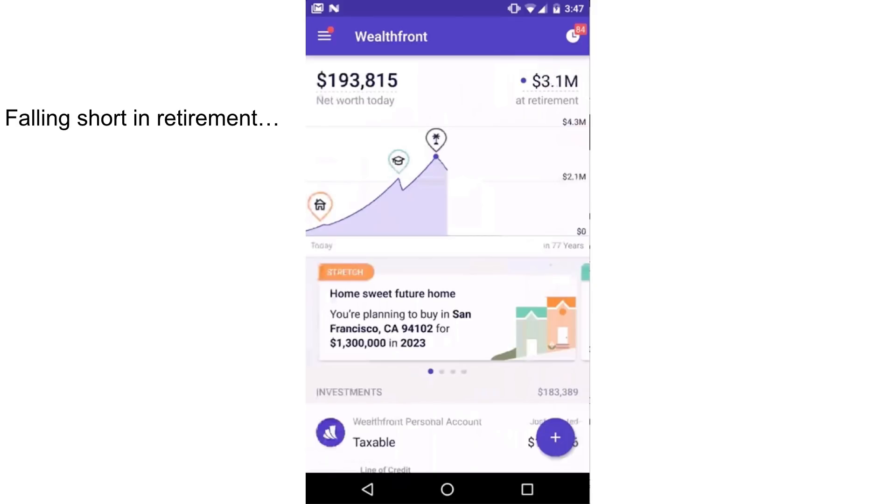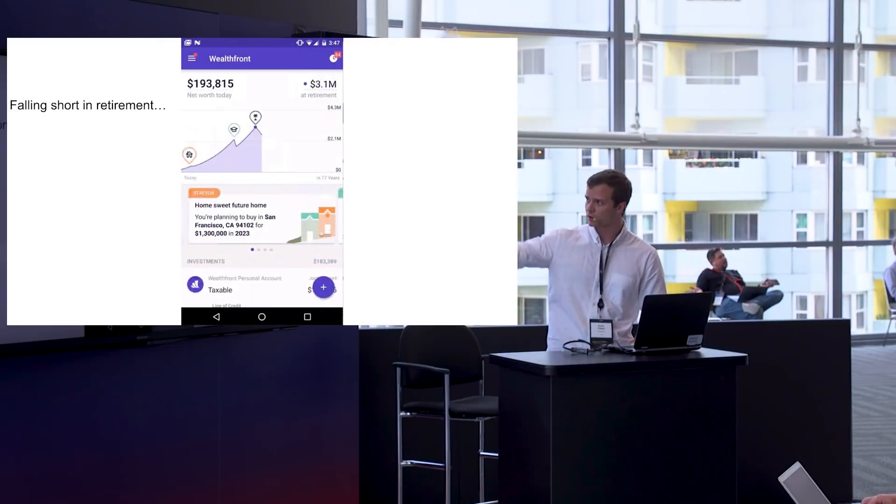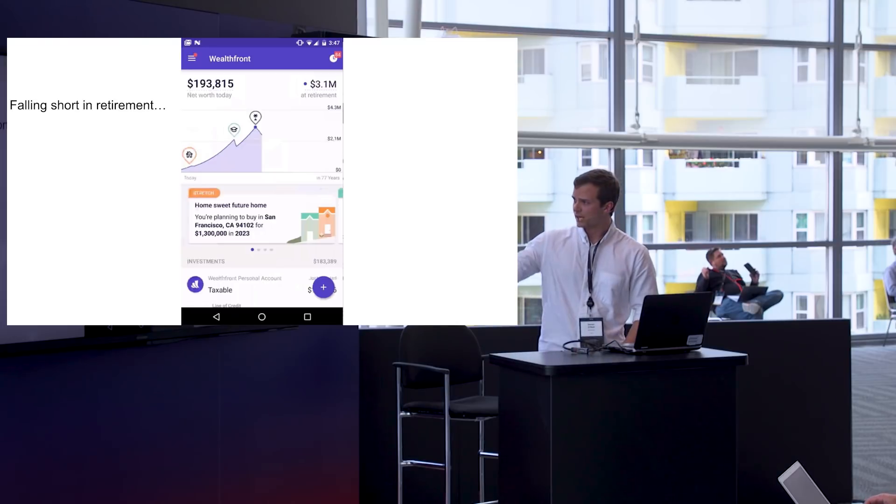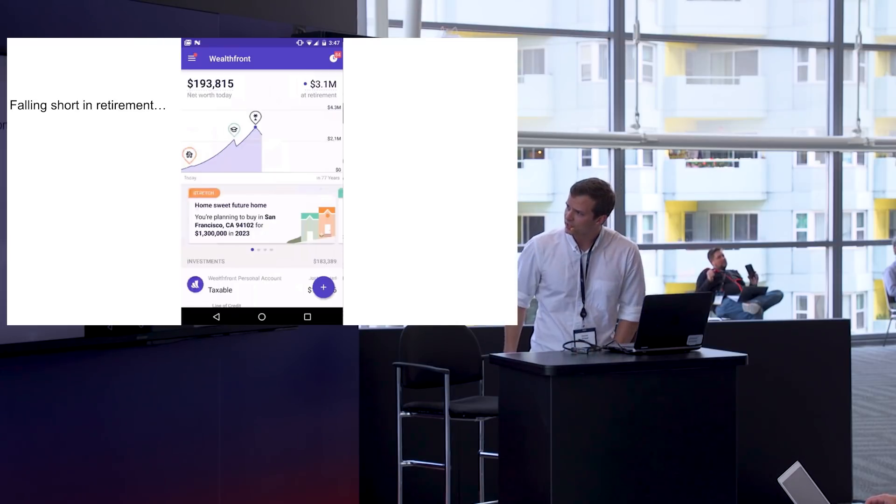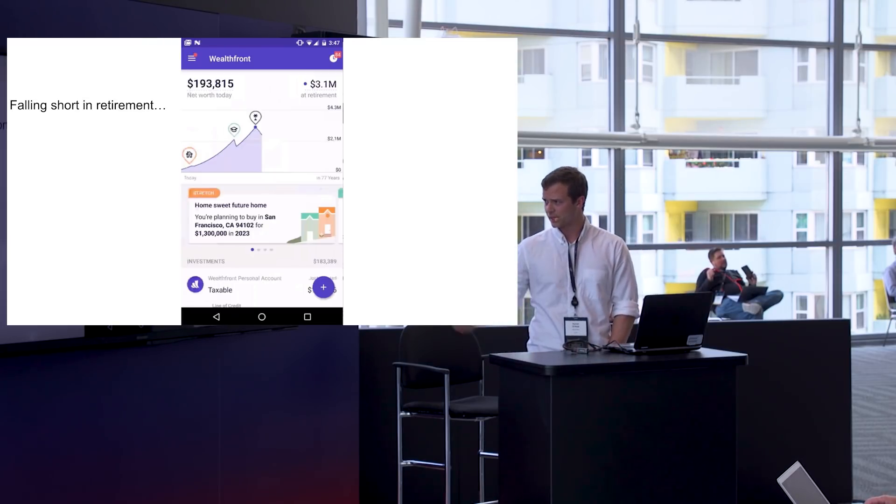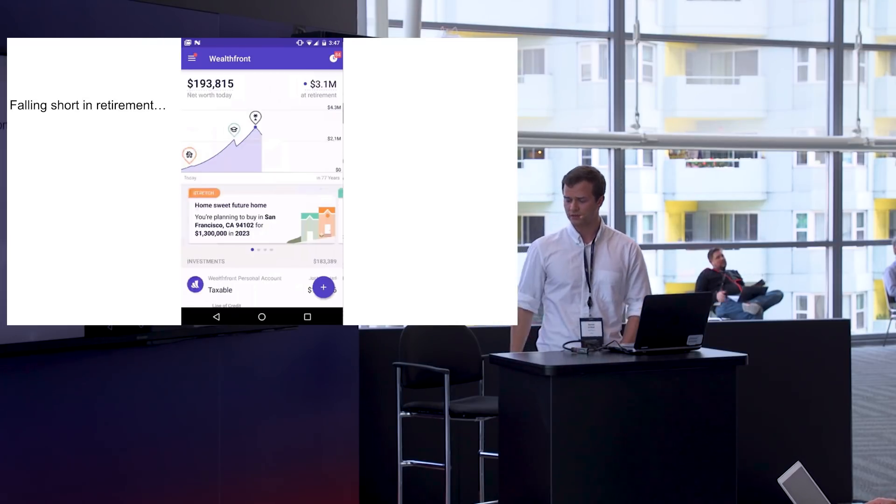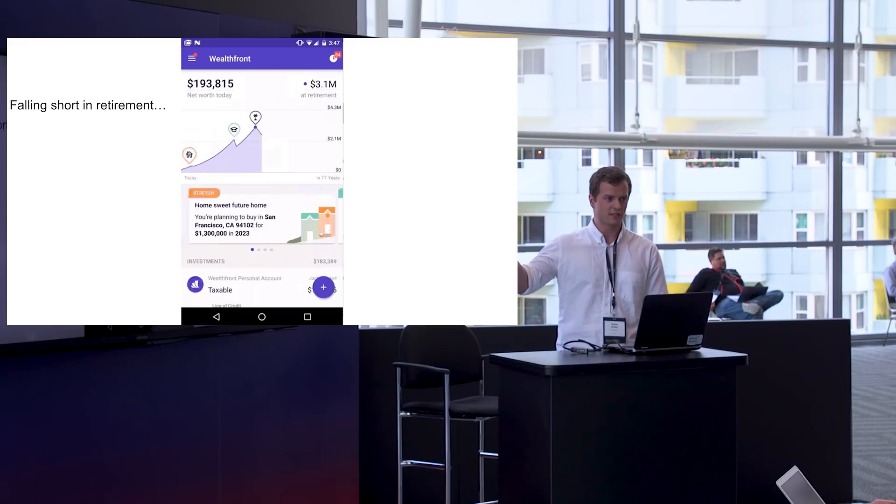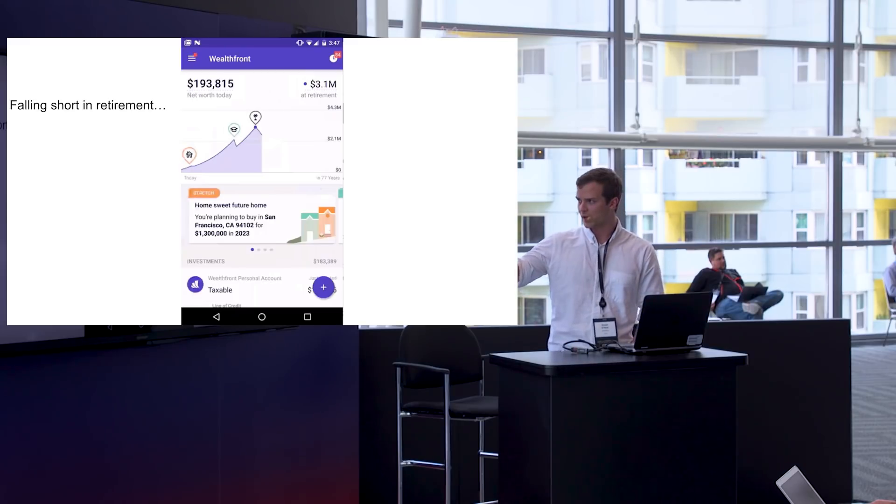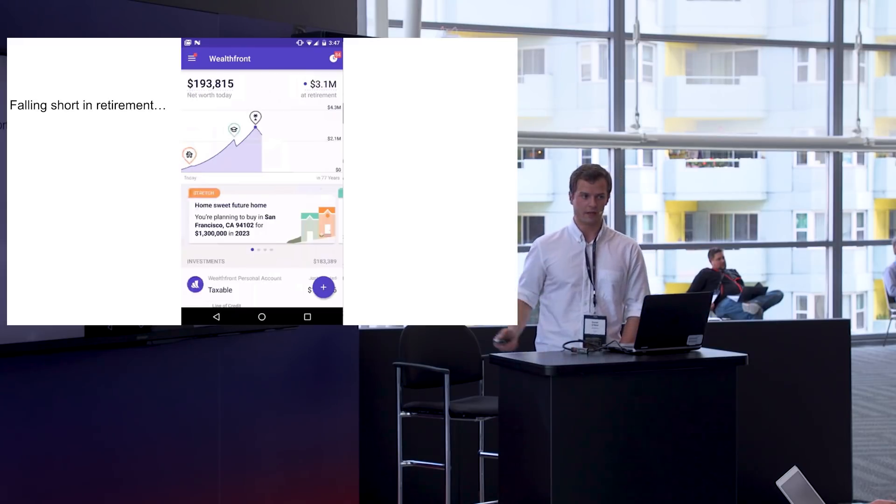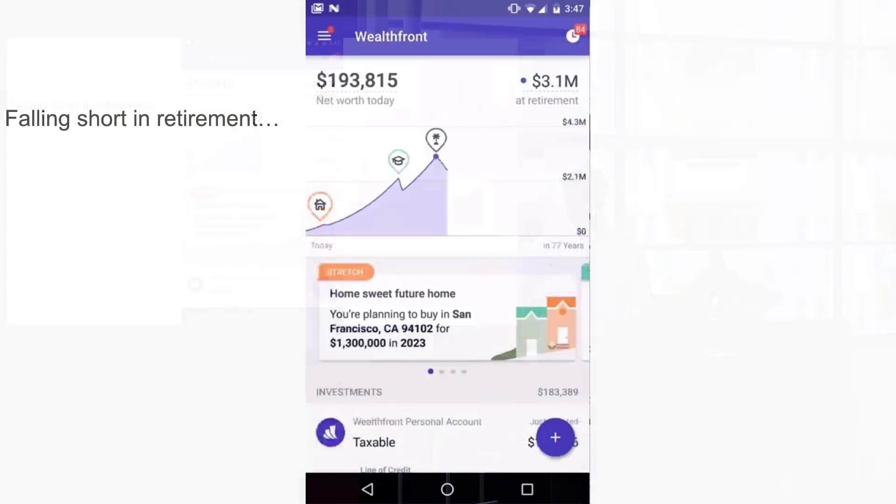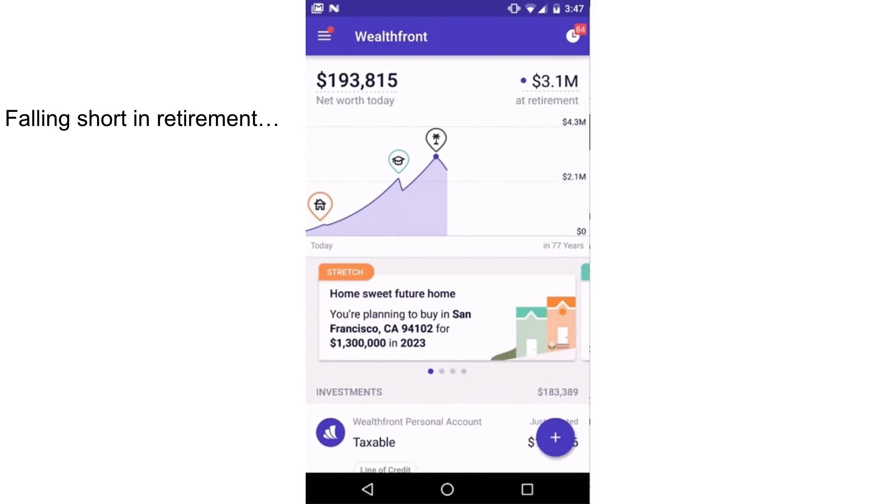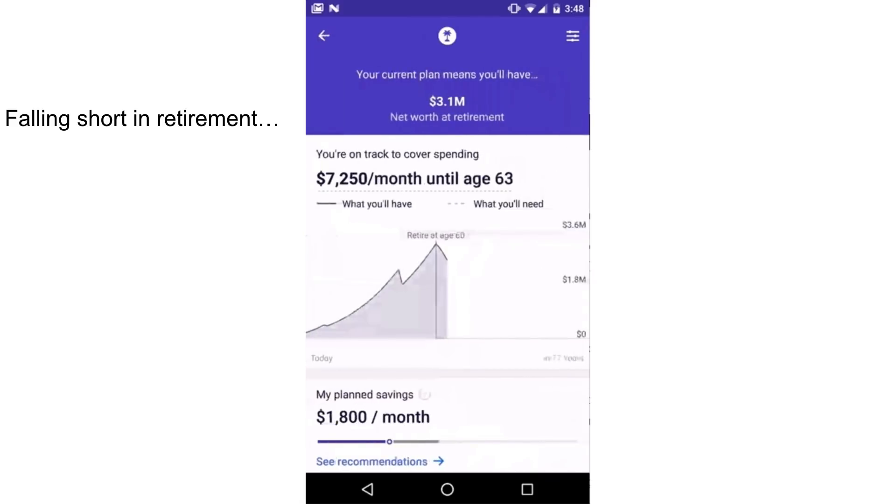So it started looking something like this. You can see this is my net worth graph over time. I'm retiring allegedly at 60 there and I'm buying a house in five years. And you can see that it looks kind of weird. I'm running out of money there. I have equity in my home, but I'm actually running out of money. So when I looked into that, I figured out that I'm running out of money at age 78. That's not a great situation to be in.